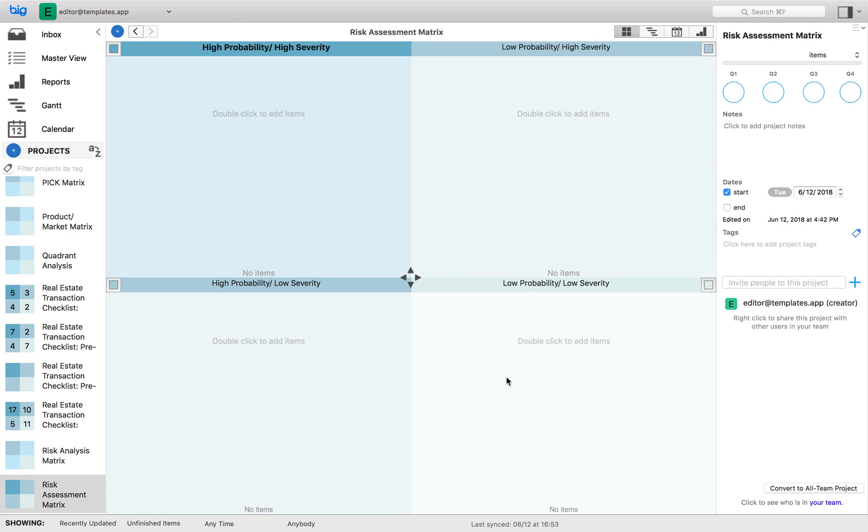Quadrant four: low probability, low severity. These risks should be tracked and reviewed periodically but should not be focused on until all other risks are addressed. Use a cost benefit template to further evaluate.